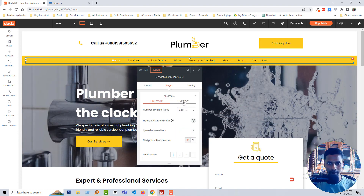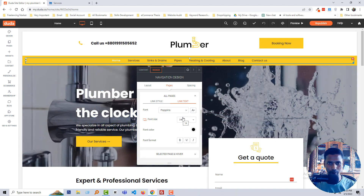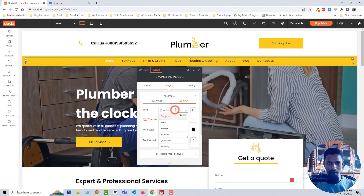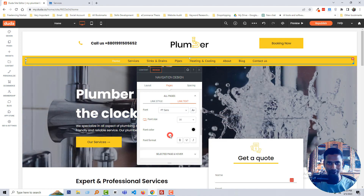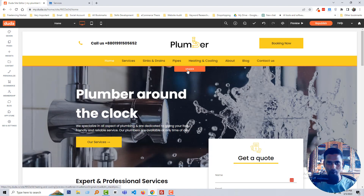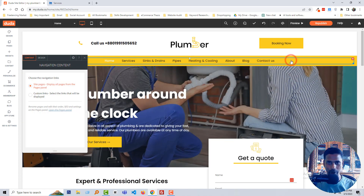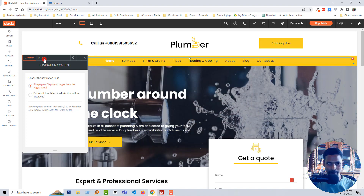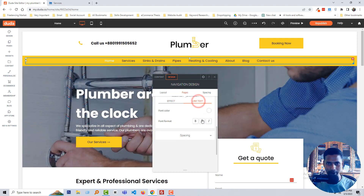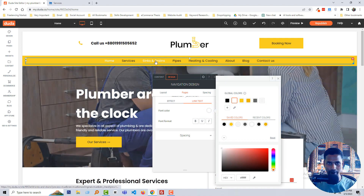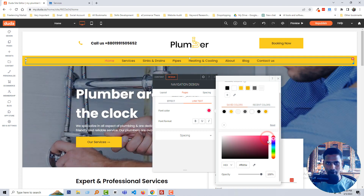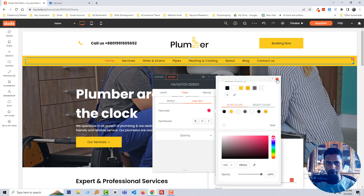Now we want to customize the menu section. Click on the menu section, then click on 'Design'. Select all pages, then select 'Link', and we can change the font size — for example from 14 to 16. You can also change the font, like PT Sans, but I'll keep Poppins. To change the hover color, click on 'Design', then 'Selected Page and Hover', and change the link text on hover — right now it's white, let's make it a little bit pink.